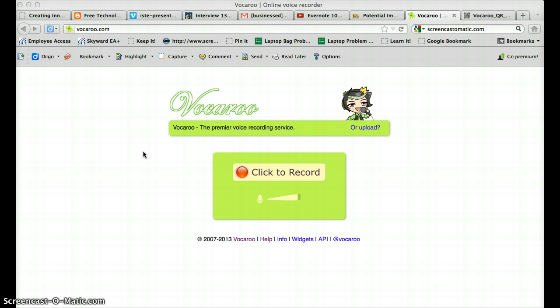You can download that audio recording or share it in other ways which I'm going to show you. The one thing you need to know is that when it's recorded online it does not give a specific amount of time that it is kept online. So if it is something that you want to keep you'll need to make sure that you download it.